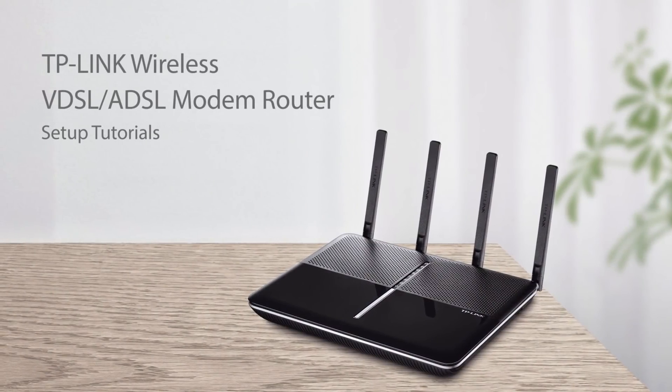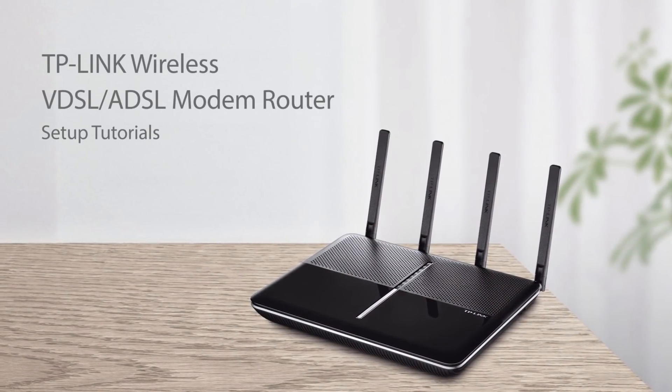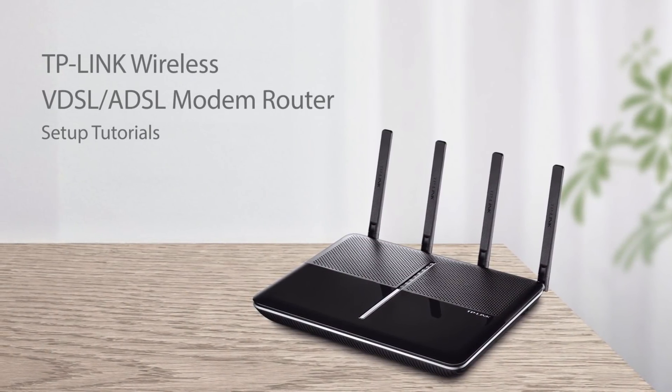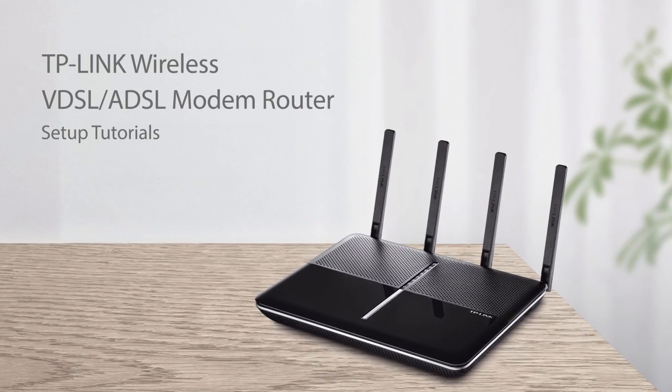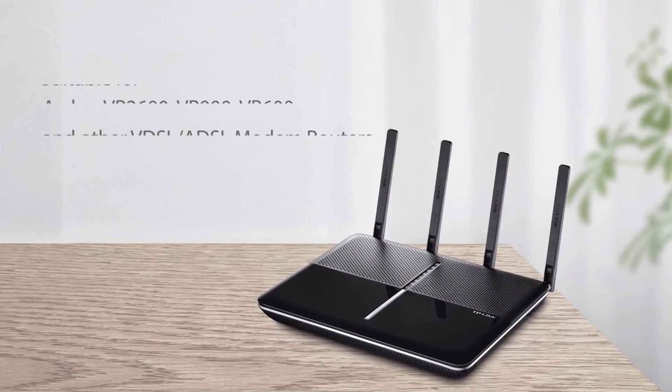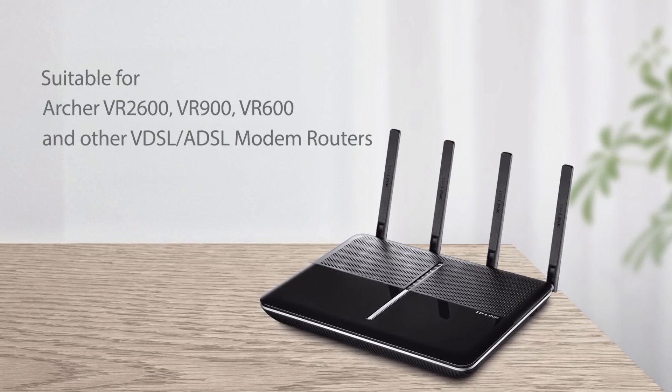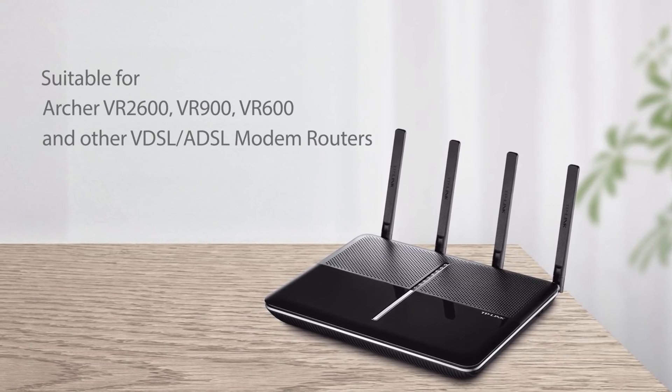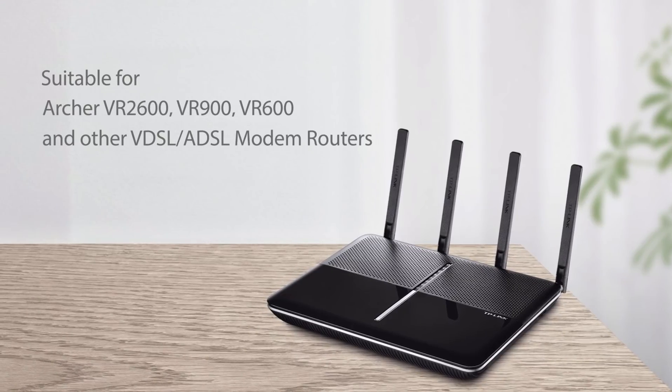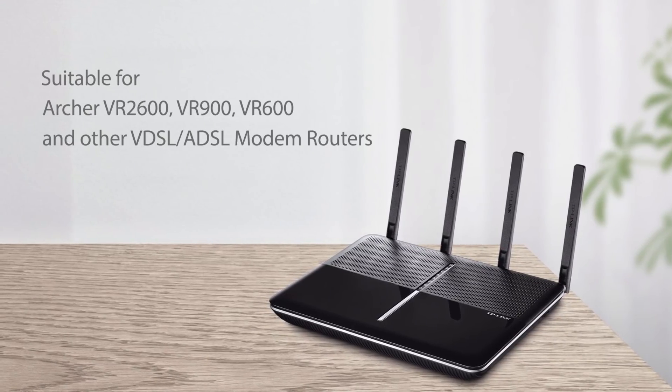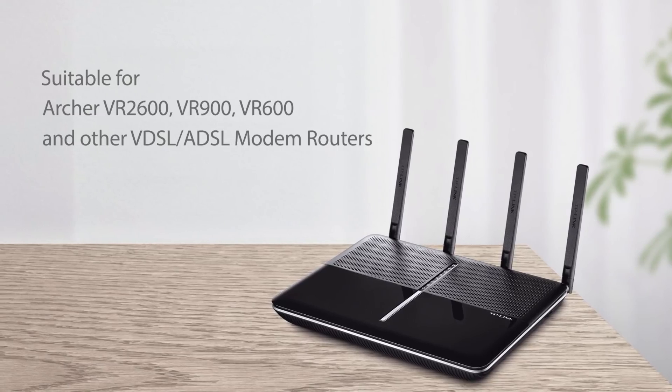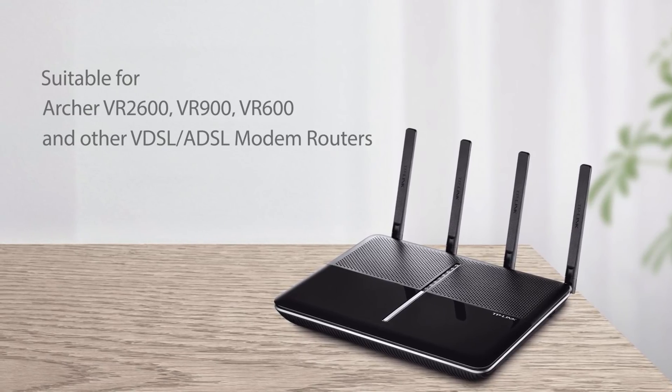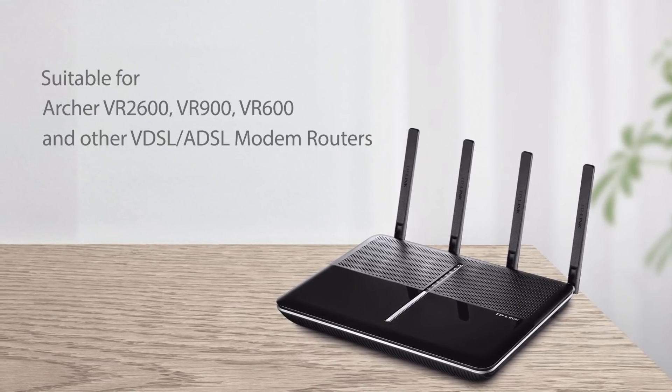This video is suitable for TP-Link VDSL or ADSL modem routers, Archer VR2600, VR900, VR600, and other VDSL or ADSL modem routers.